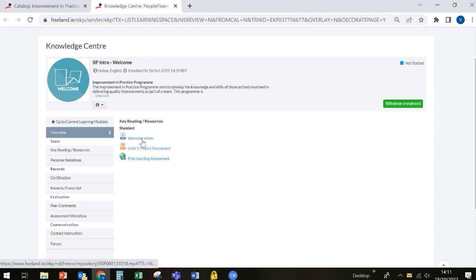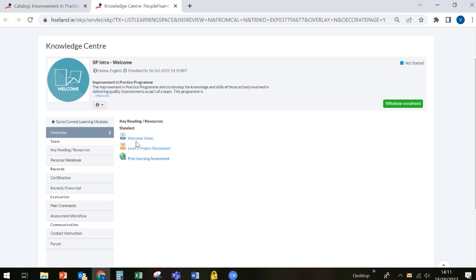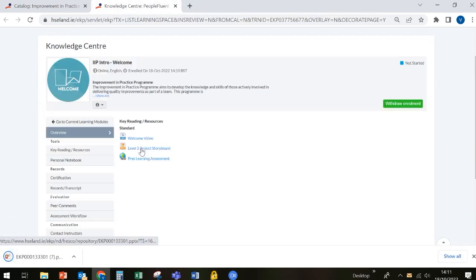The first is a welcome video. The second is a project storyboard, which is a PowerPoint file that you need to download because you'll need to complete this as part of your programme. And the third item is a pre-learning assessment. In order to view the welcome video, simply click on it. In order to download the project storyboard, again, simply click on that.